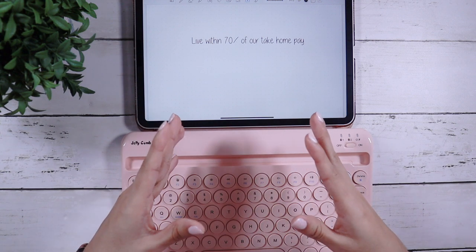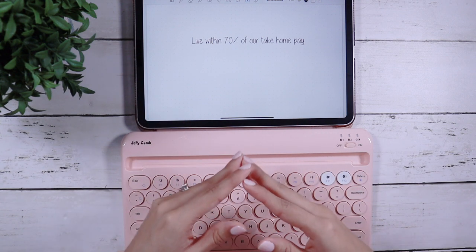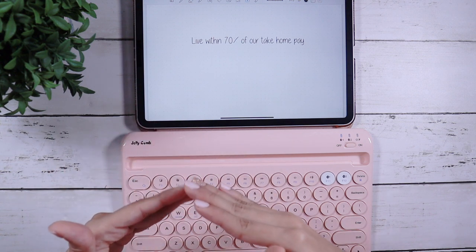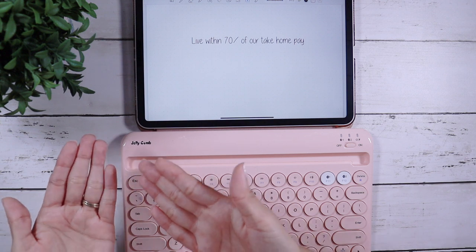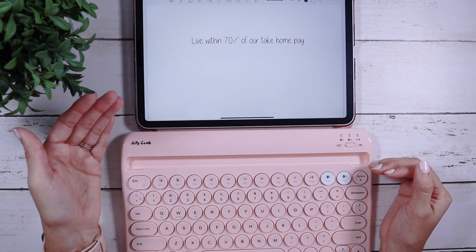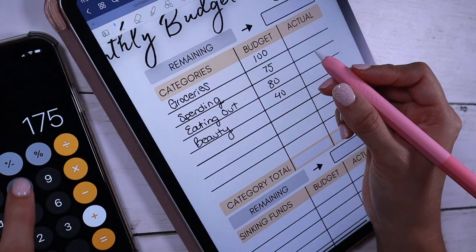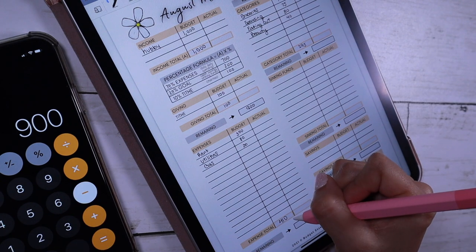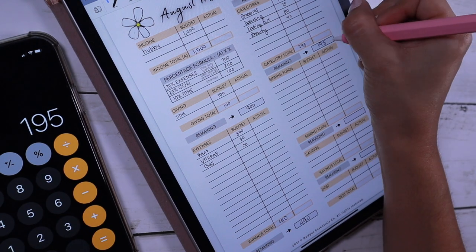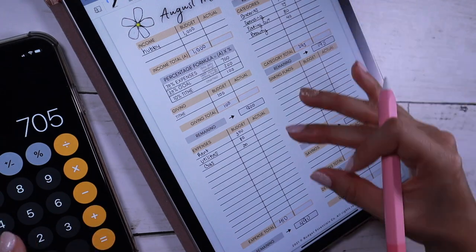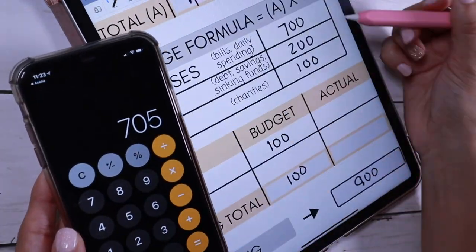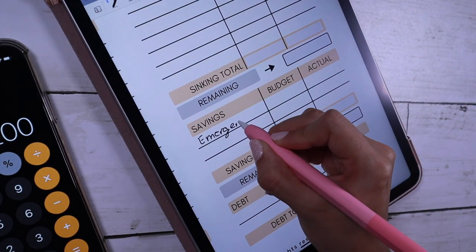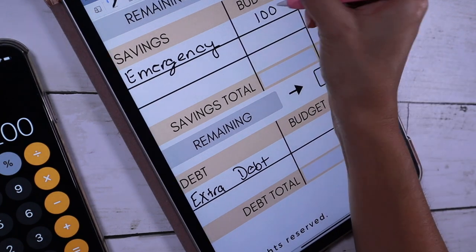Living within percentages allows you to see that certain fixed expenses — like subscriptions, cable, things that are technically a want or a luxury — are things you can potentially cut back. This lets you visually see if you might be going overboard on subscriptions and other spending, and where you can adjust your budget so that you can apply more towards your debt and more towards your savings.